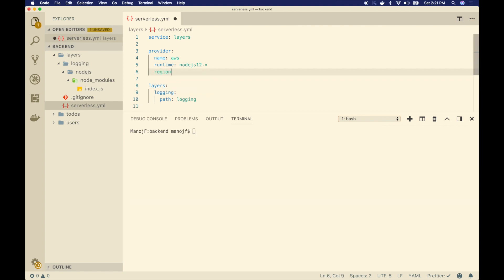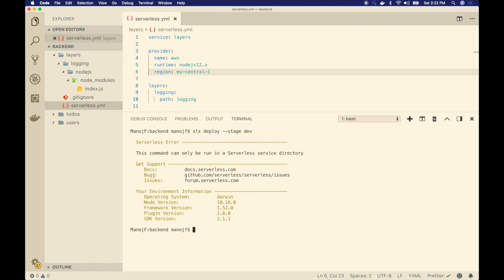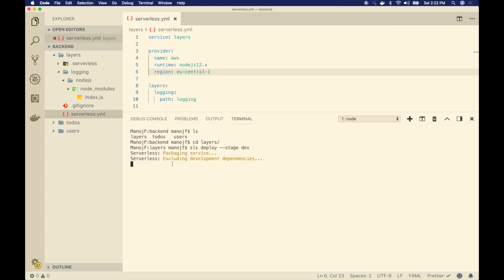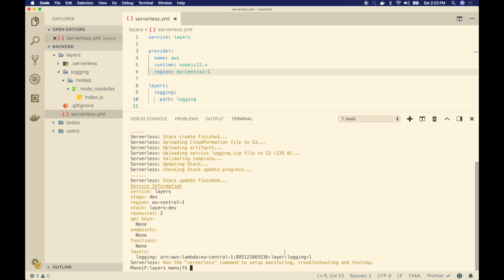I'll go back to my blog post and find the simple code for my lambda layer — it's just a function in Node.js that we're exporting. This log function just returns a 'logging from lambda layer' message. Now I will deploy this lambda layer. I'll add the region parameter and use a different region to avoid conflicts. I'll run 'sls deploy --stage dev' from inside the layers folder. You can see it's packaging, creating a CloudFormation stack, and now deploying our lambda layer.